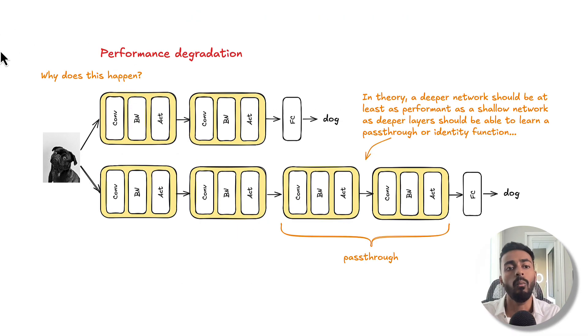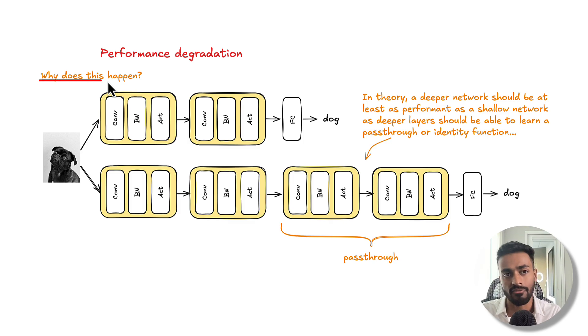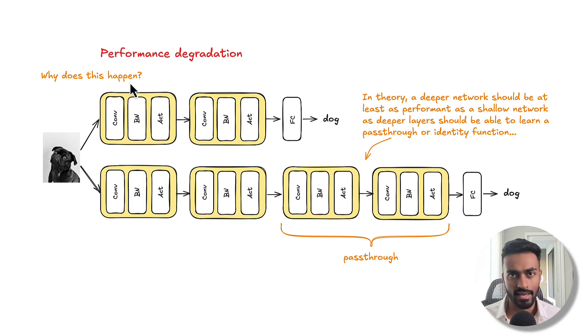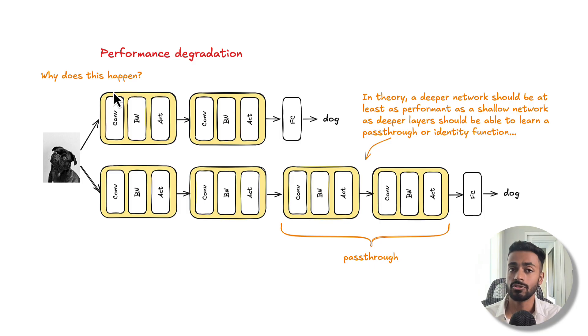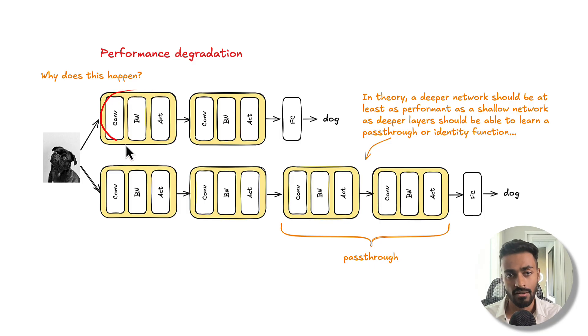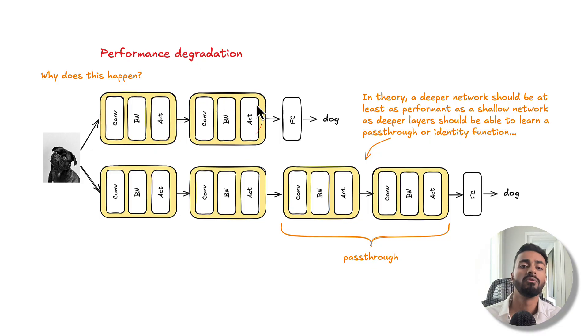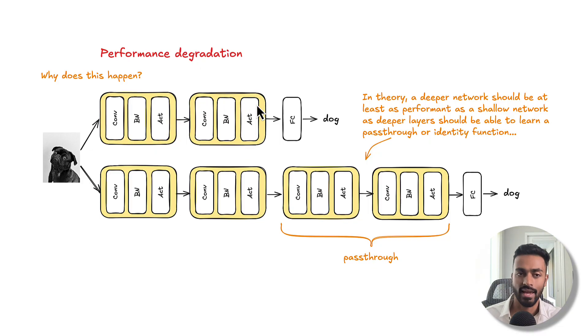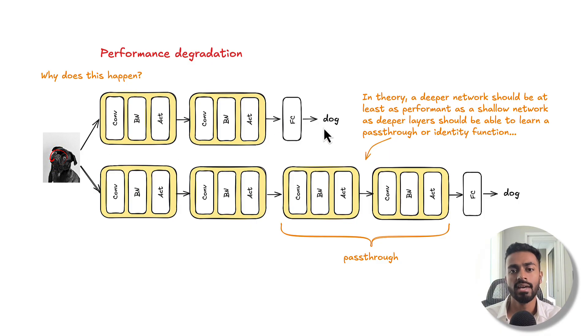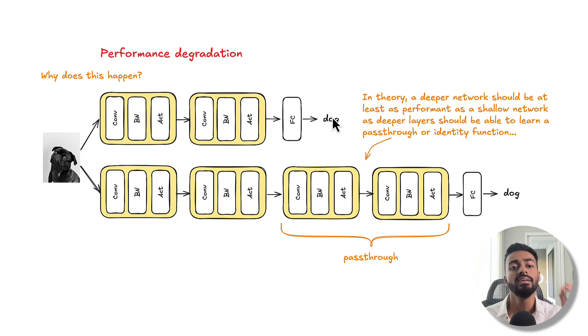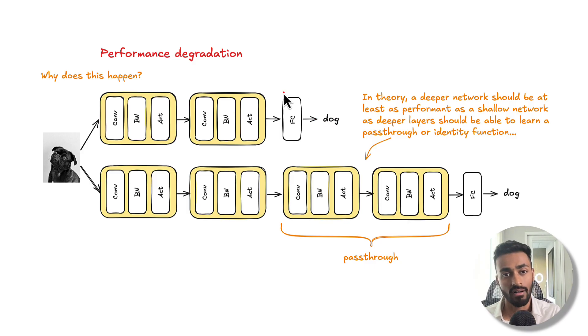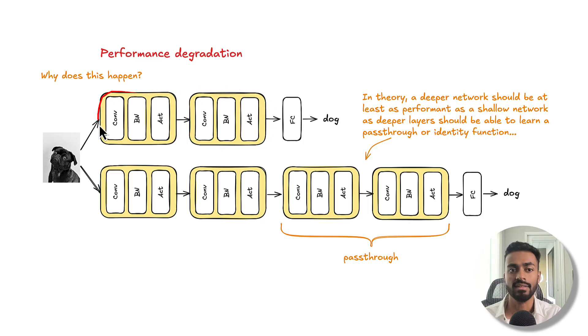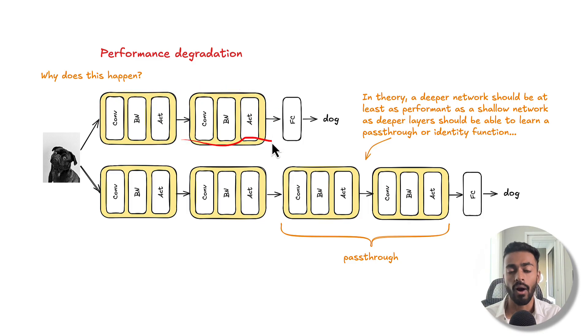Now, why does performance degradation happen? To illustrate this, let's actually take a simple example. I'm going to take two blocks of convolution, batch normalization, and activation right over here and here. And what we're going to do is train an image classifier, an object recognizer.